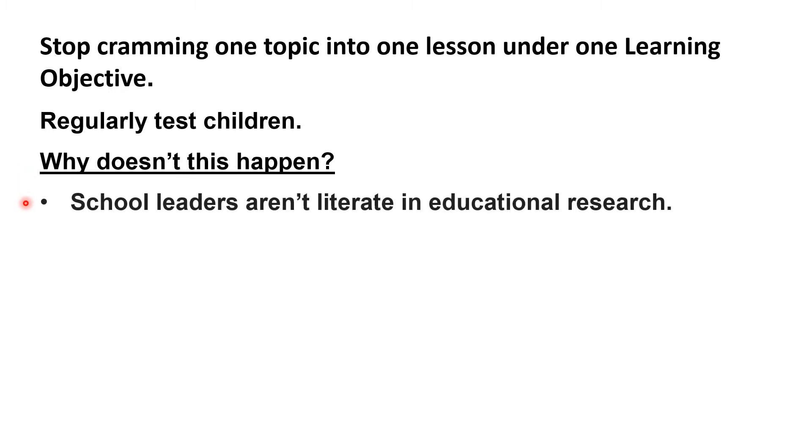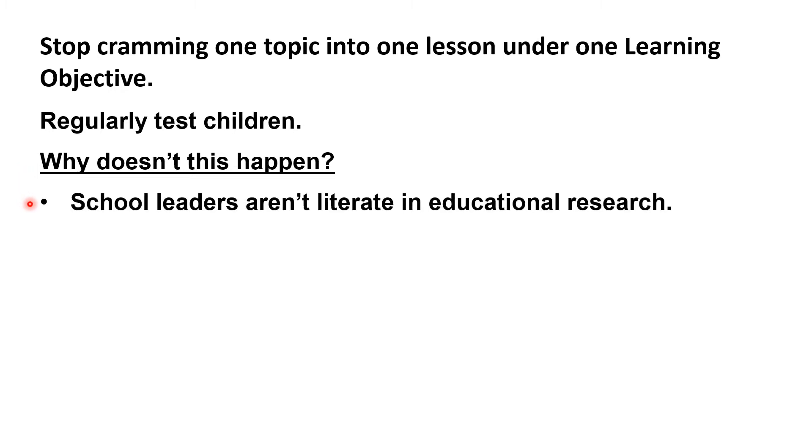The problem we have is partly that school leaders just aren't literate in educational research. The forgetting curve that I started this presentation with is included in almost every first-year undergraduate psychology textbook, but we haven't translated that into good classroom practice.